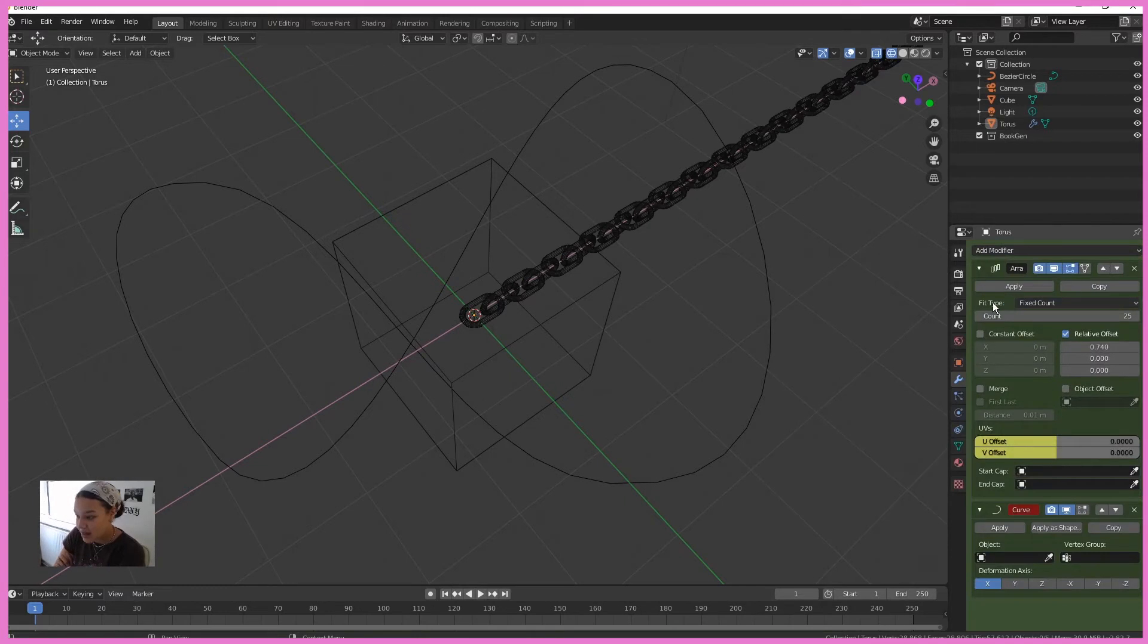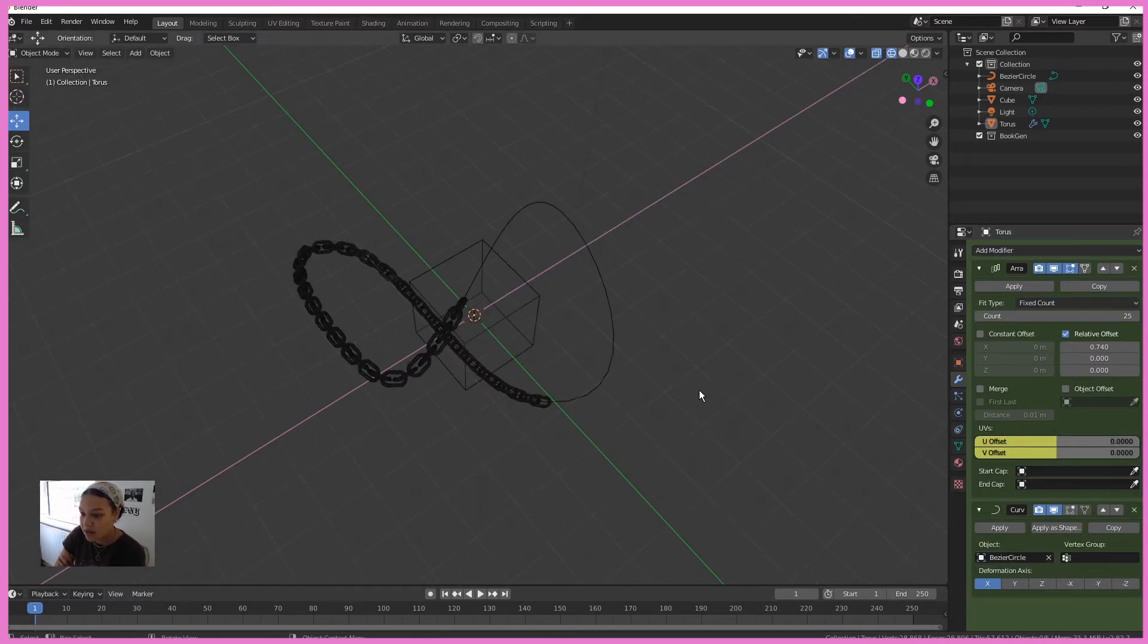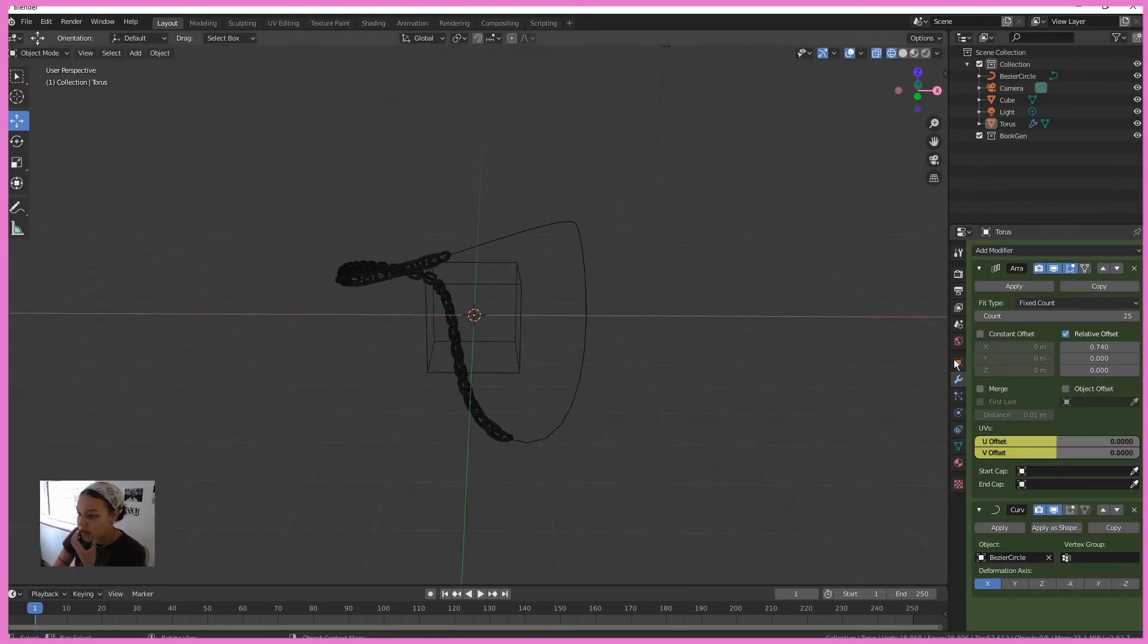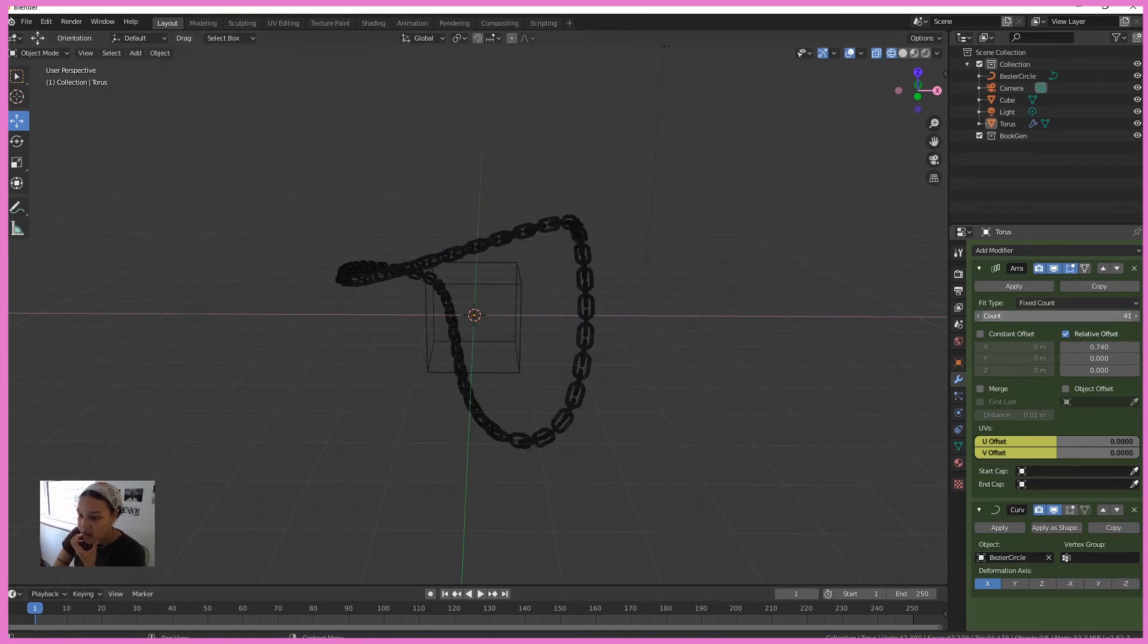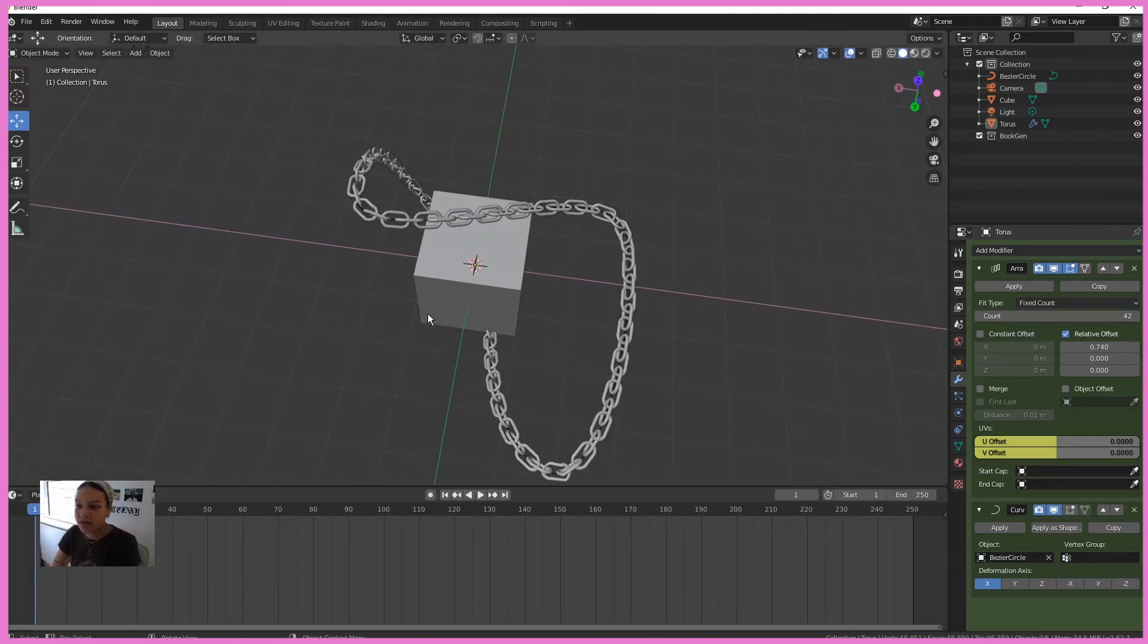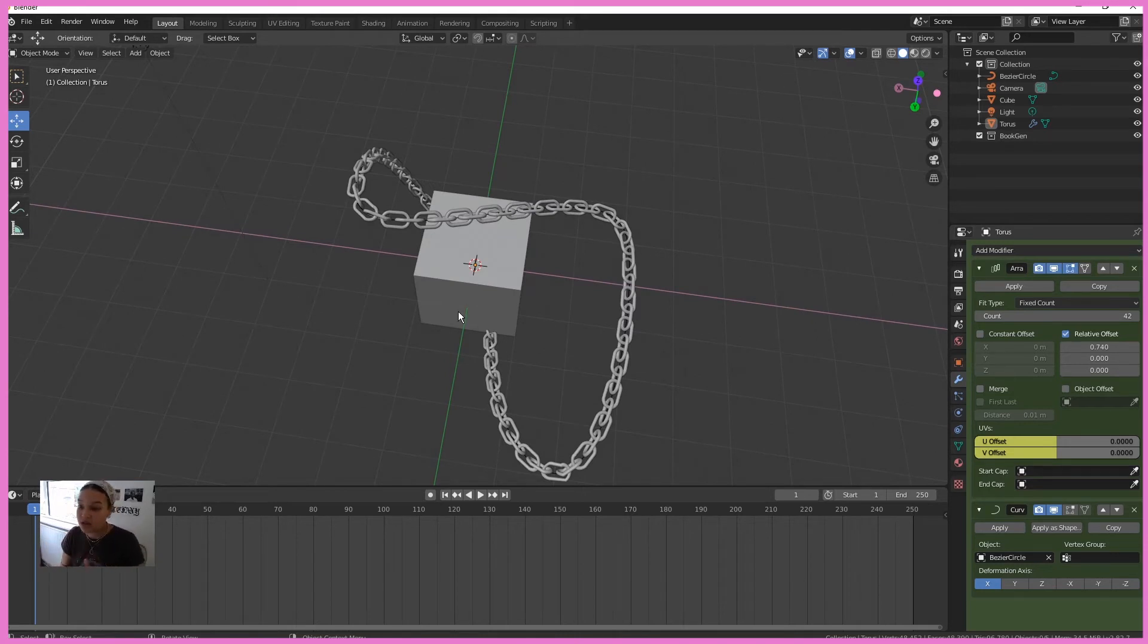Then I'm going to add a curve modifier and select this Bezier curve. And as you can see, it follows it perfectly. And I'm just going to increase the count. So now if you want to animate the chain to follow the path or the array, it literally could be any kind of array.